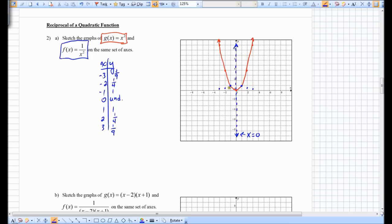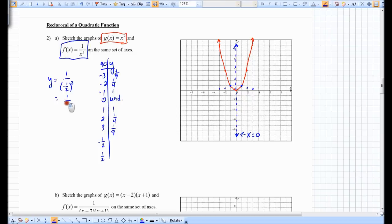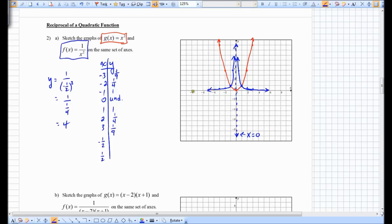So we have points at (−3, 1/9), (−2, 1/4), (−1, 1). Those points are the same as the positive side: (1, 1), (2, 1/4), (3, 1/9). We need some more information — if we plug in x = ±1/2, we get y = 1 over (1/2)² = 1 over 1/4, which equals 4. So there are points at (−1/2, 4) and (1/2, 4). There is also a horizontal asymptote on the x-axis, and the equation of that is y equals 0.